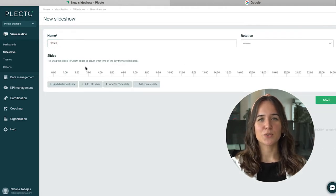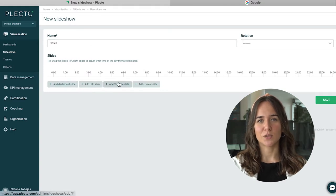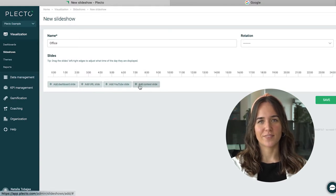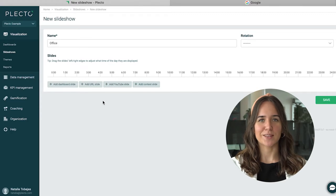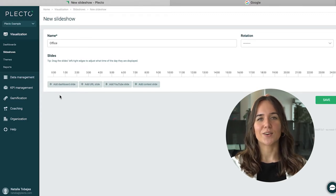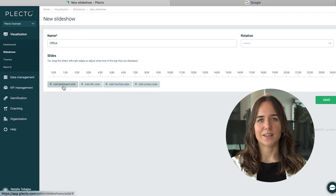You can choose to add as many dashboard slides as you want to. You're also able to add a URL, let's say you want to see the weather forecast, or you can add a contest slide. But let's start with these three slides.